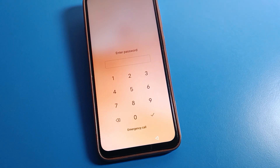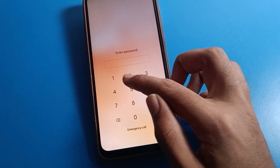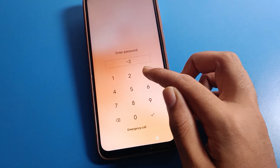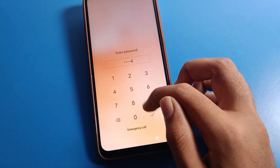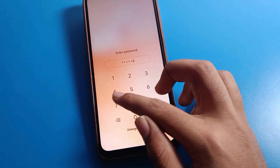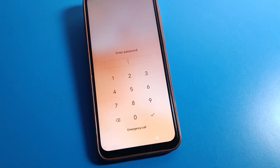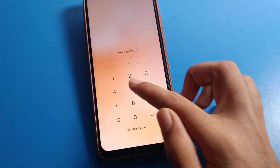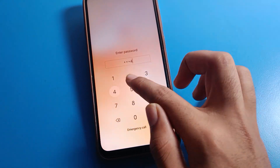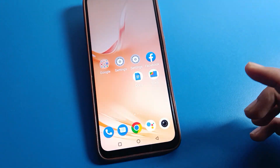Before starting the video, first of all go and subscribe the channel, click the bell icon and like the video. First of all, unlock your Vivo phone to change the lock screen password.